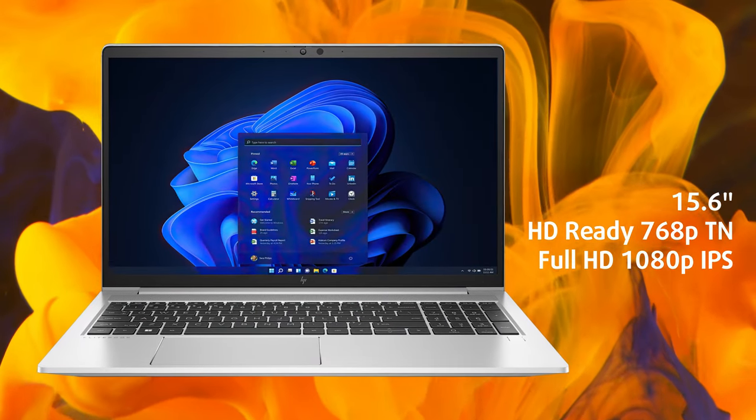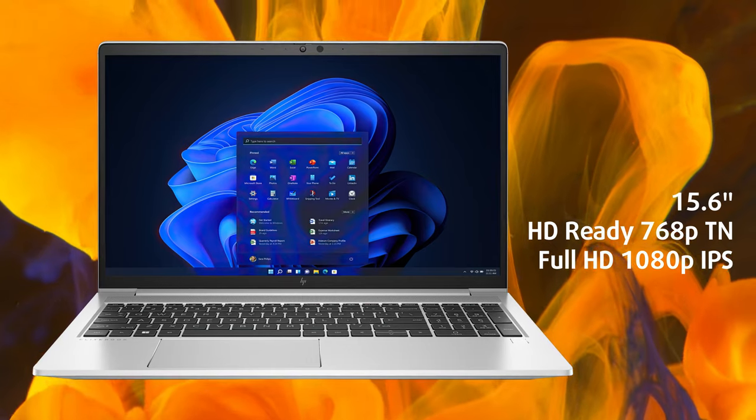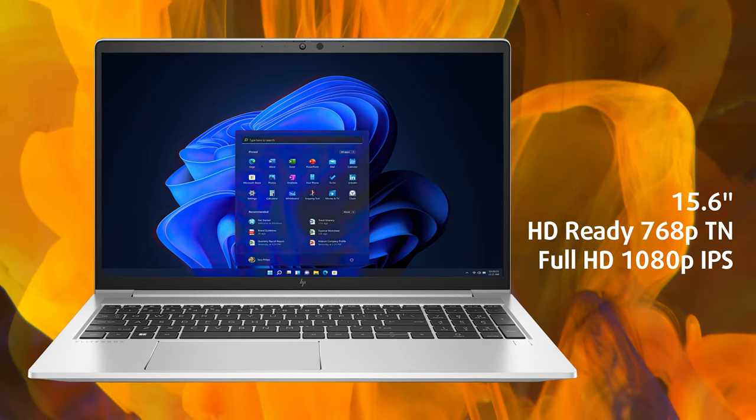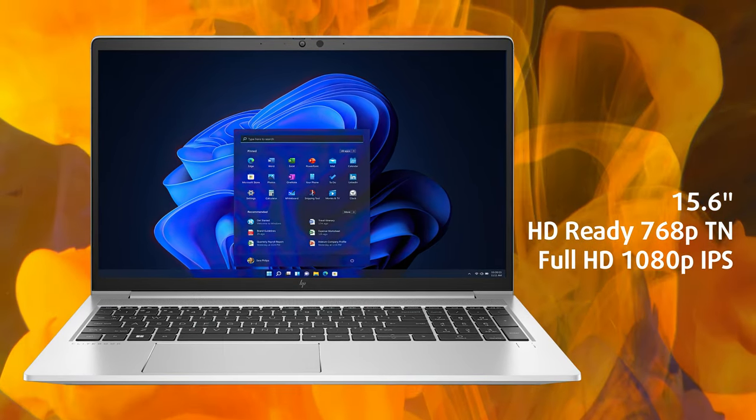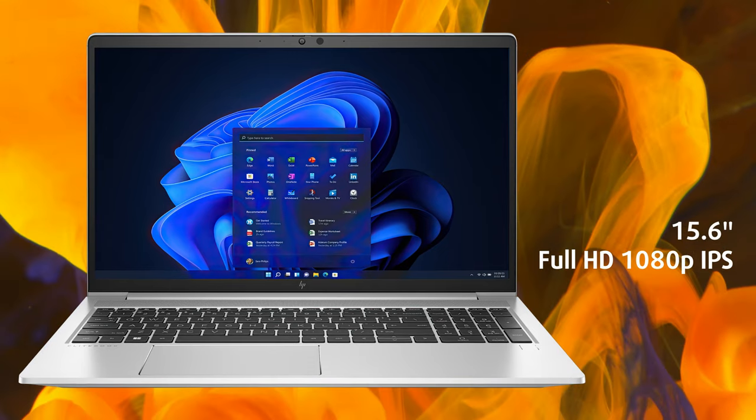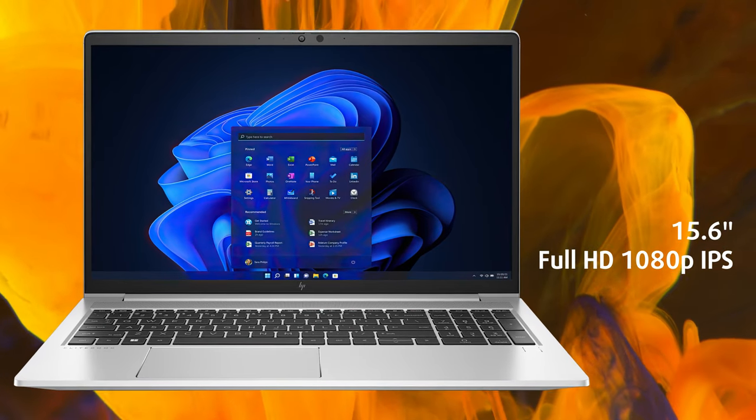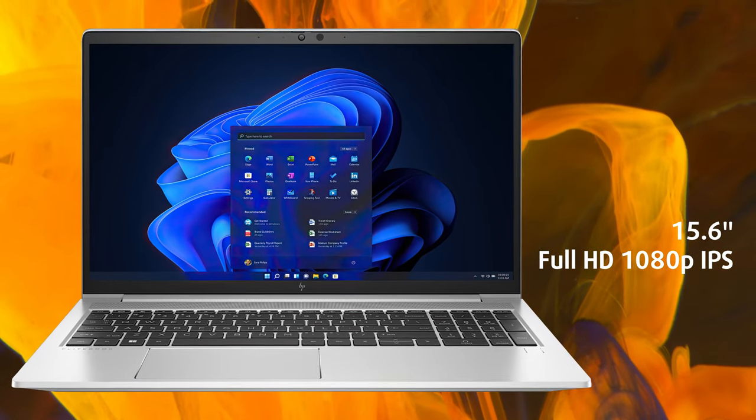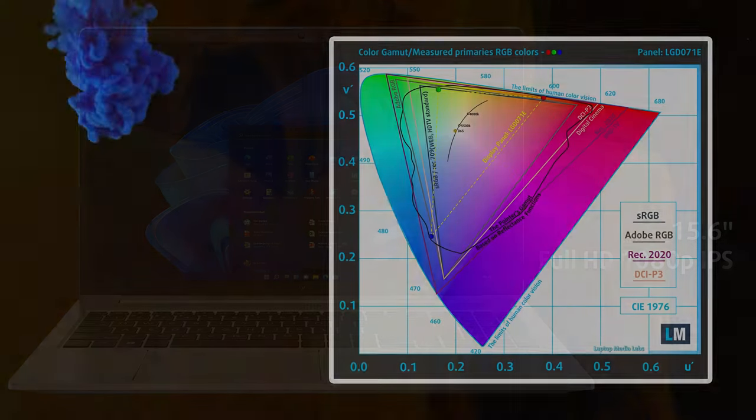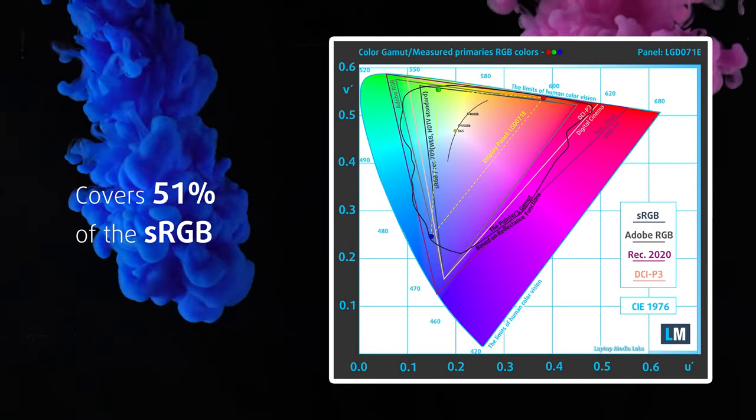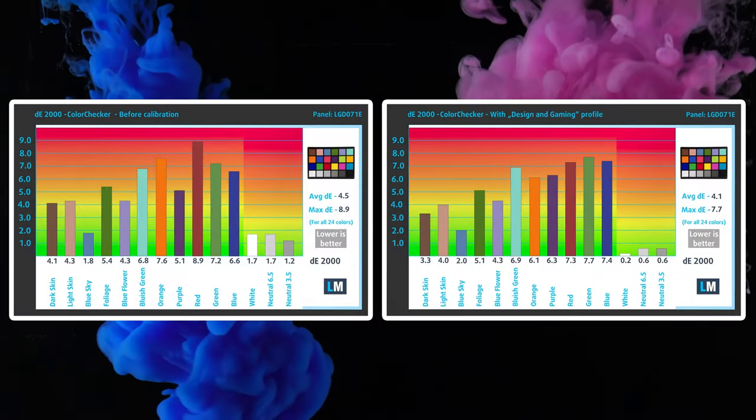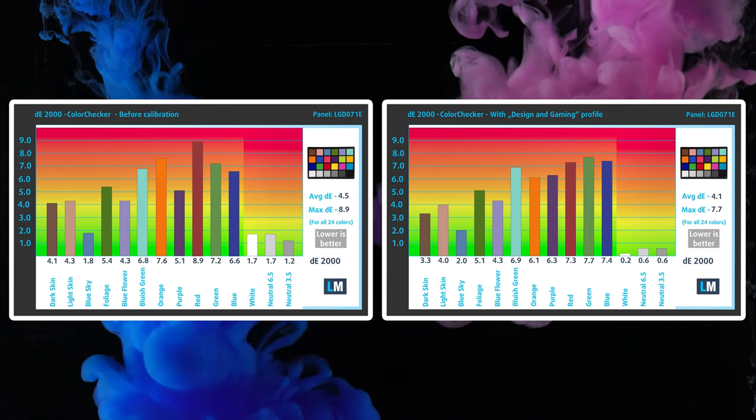The display selection includes a 1366x768 TN panel or a full HD IPS panel. We tested the FHD option, which is okay for daily use and office work, however, with only 51% sRGB coverage, professional color-related work is out of the question.